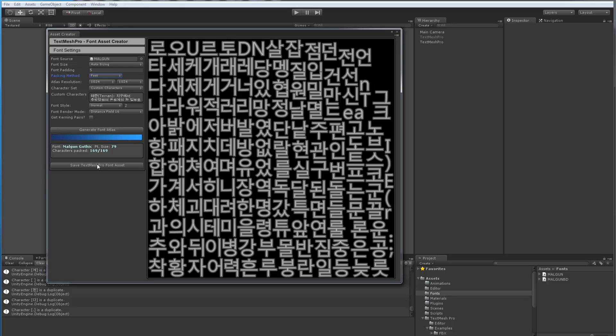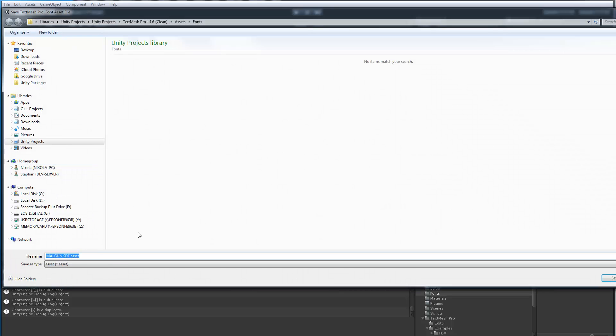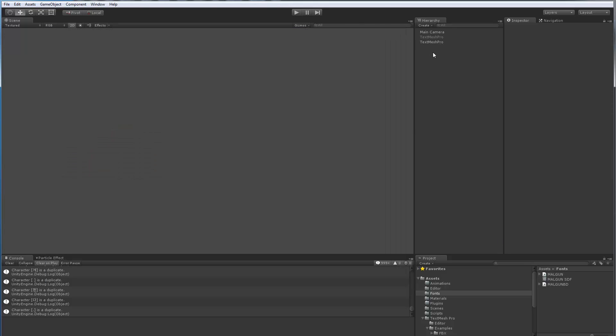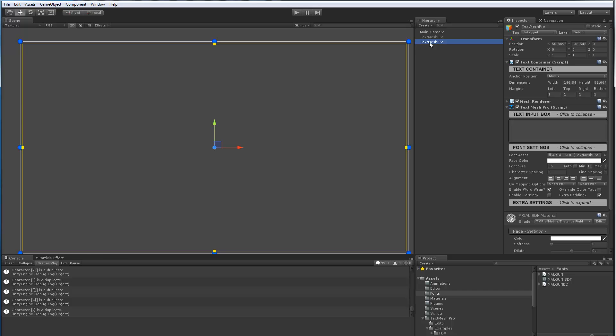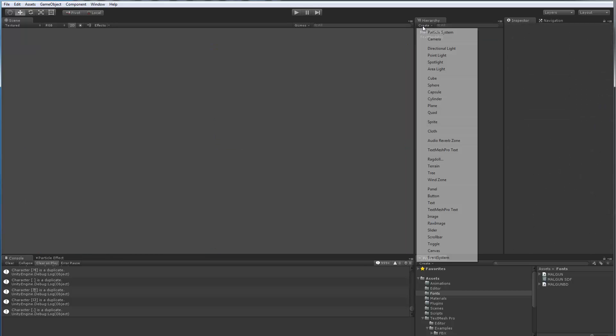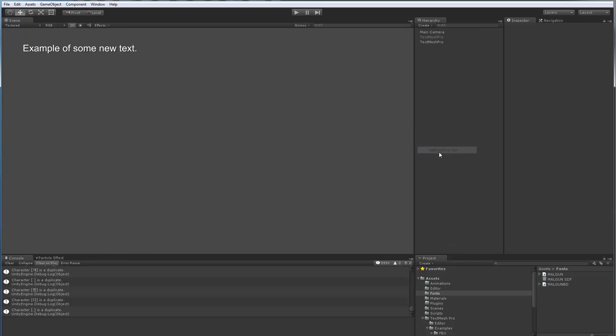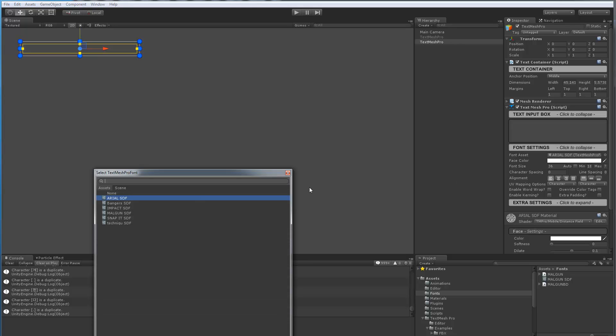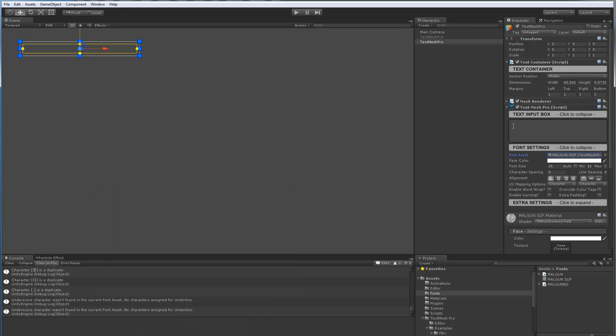So now this looks good, we've got the padding, I'm going to save this asset, and we'll hit save. Now we can see that it showed up right here. I'm going to close this. I'm going to actually create a new TextMeshPro object right here. In this case, we don't care about this text. We're going to switch right away to our new font asset.